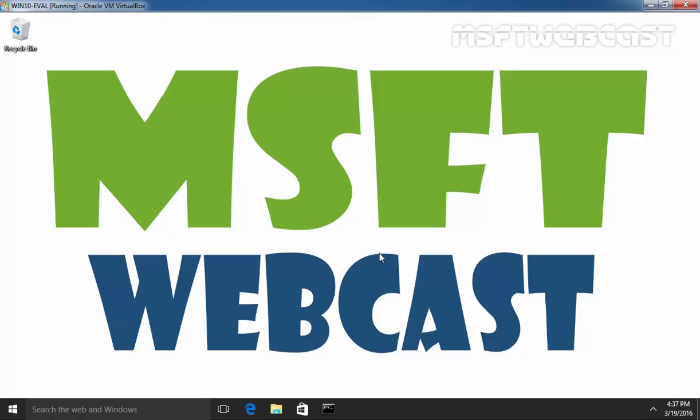Hello friends, welcome to Amosofty webcast. In today's video demonstration, we are going to see how to restrict or set time limit for user account in Windows 10.